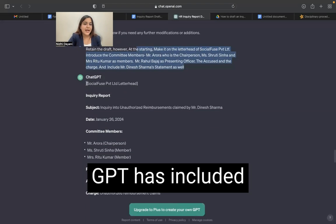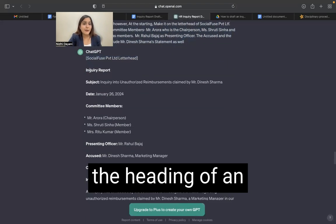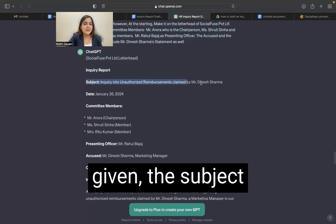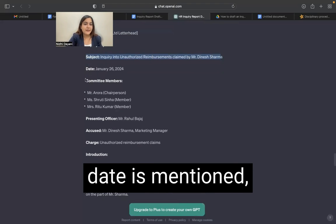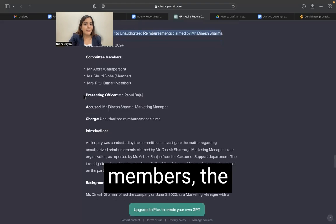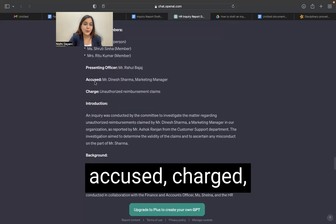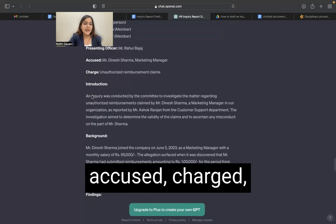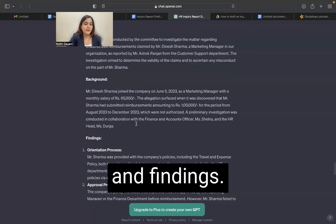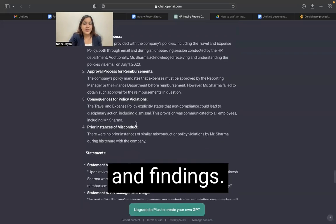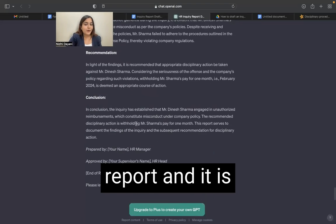There we have it. GPT has included the letterhead, the heading of an inquiry report is given, the subject is mentioned, the date is mentioned, the committee members, the presenting officer, accused, charge, and then it goes on with introduction, background and findings. This is a very well drafted inquiry report.